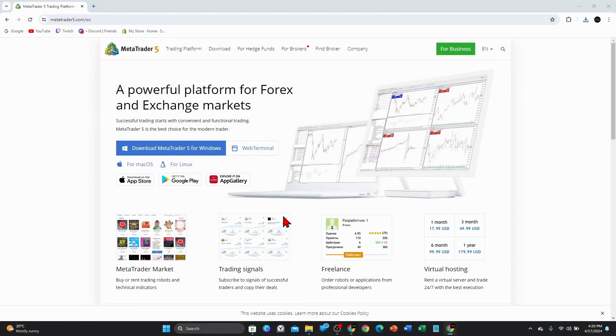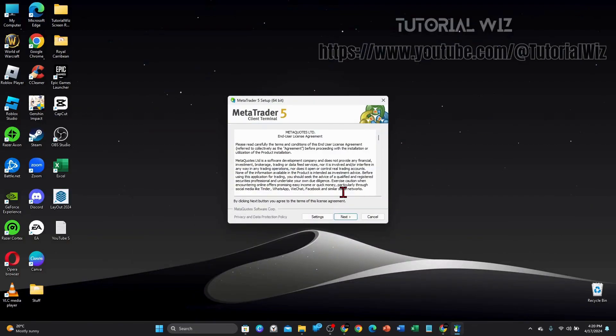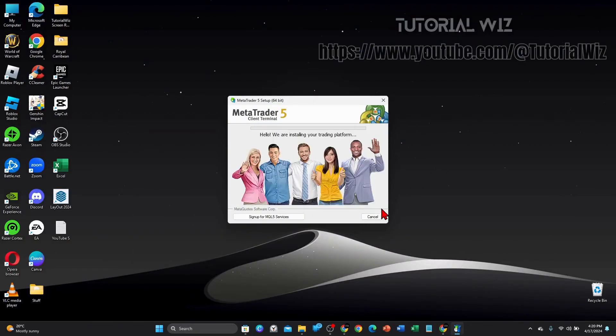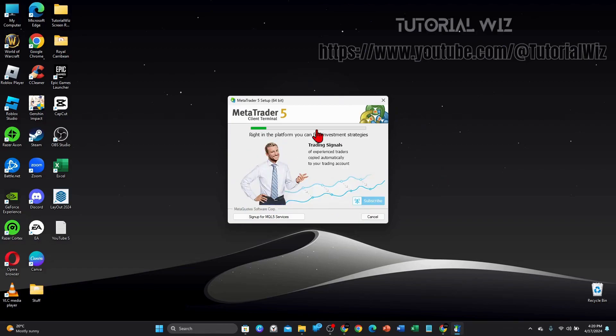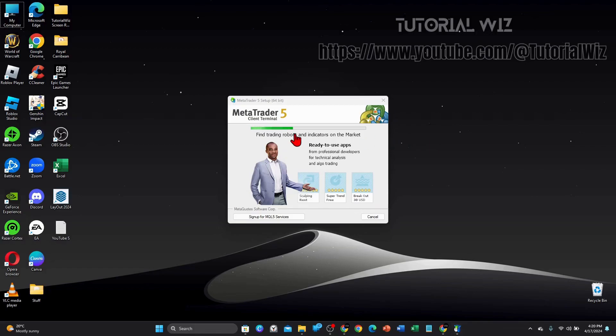I'm going to click on yes, minimize this, and click on next. As it says here, it's now installing onto my PC, so I'm going to give that a few moments to download and install.